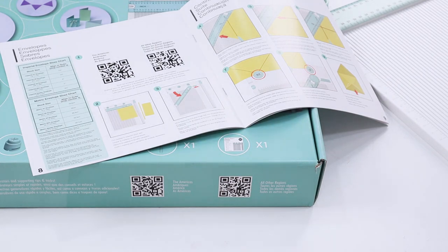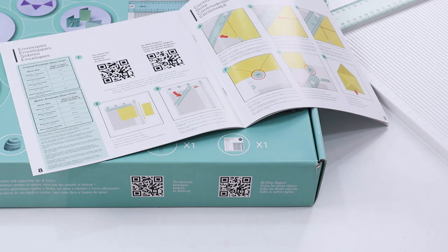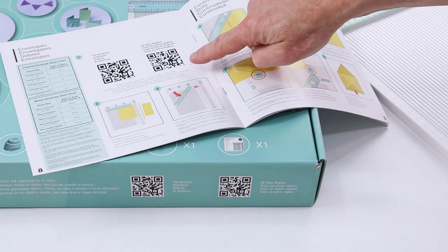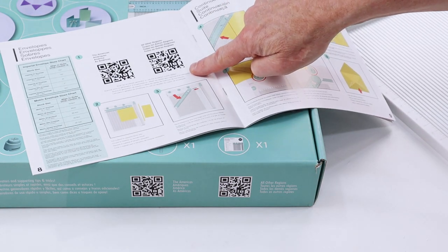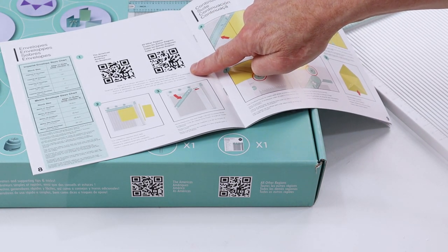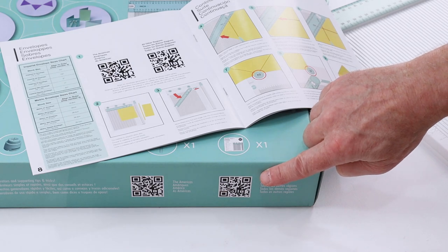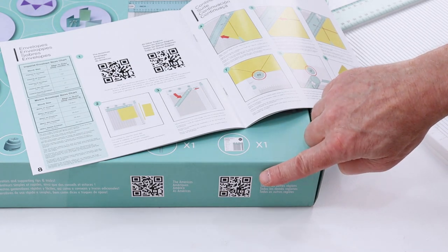Another way to find the dimensions of your envelope is by using our online generator, and you can find that using the QR codes in our instruction manual and on the side of the box.